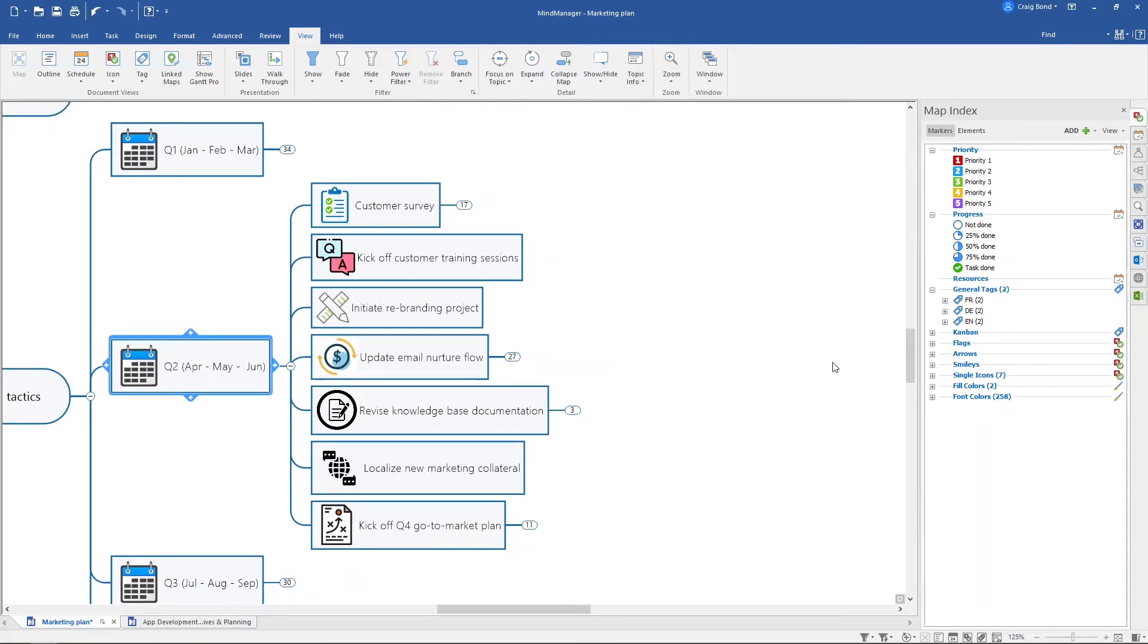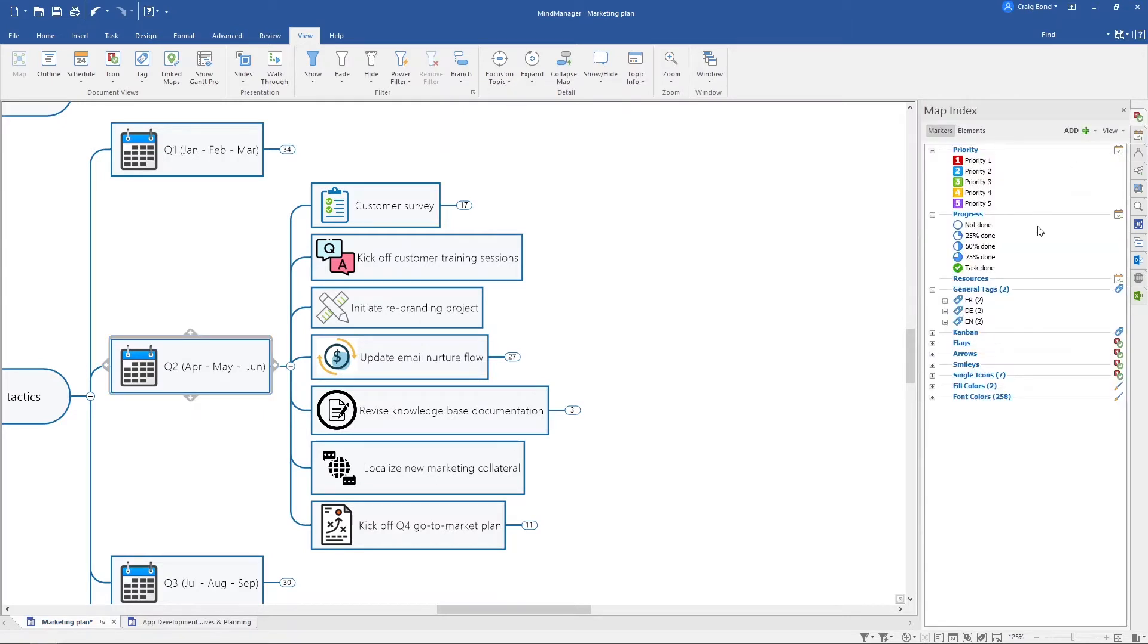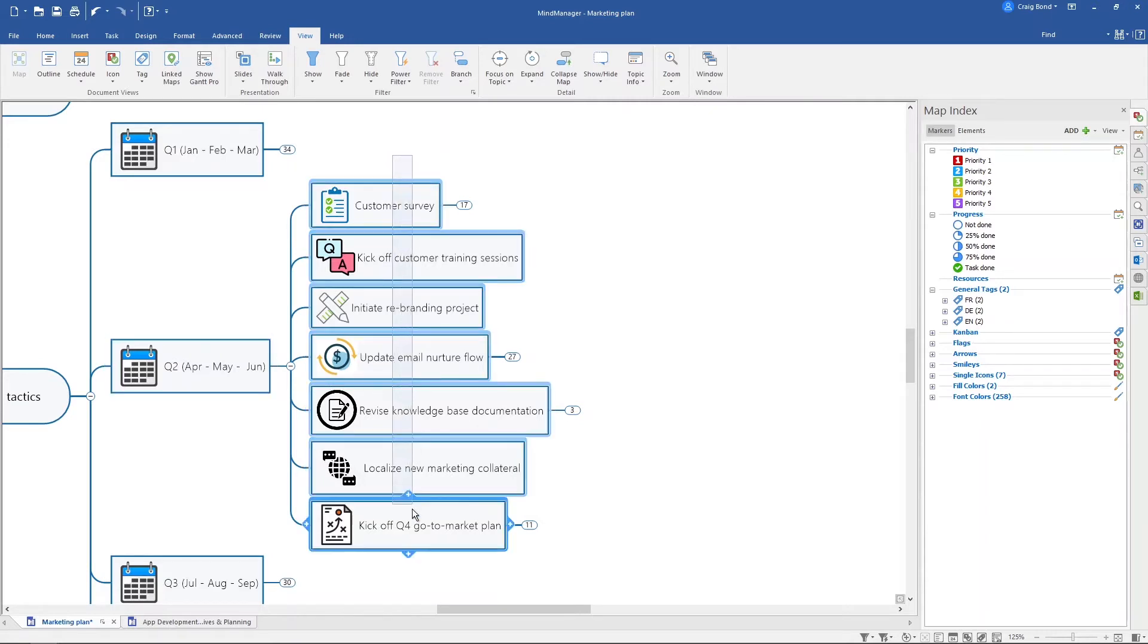Before I start adding details such as progress markers, start dates, due dates, and other information that's going to help me, I want to get started by prioritizing what's most important. To do that, I'm going to click and drag and select all of my topics.